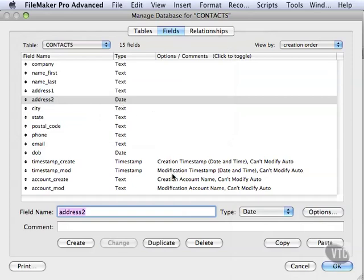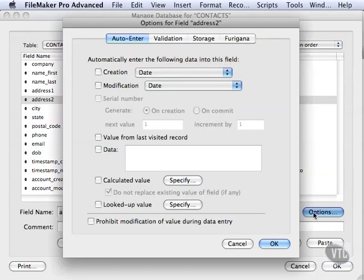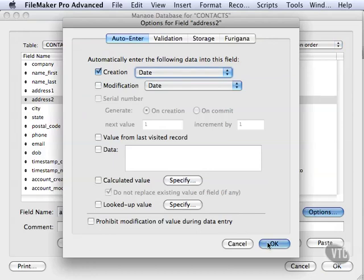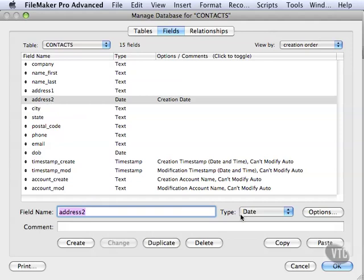Now, it's different when it comes to options. When we go into options and hit Creation Date and click OK, it's already saved on that field. There's no changing necessary. The change is only necessary for the field name or the field type. Options just automatically get saved. Remember that. That might be a little bit confusing.